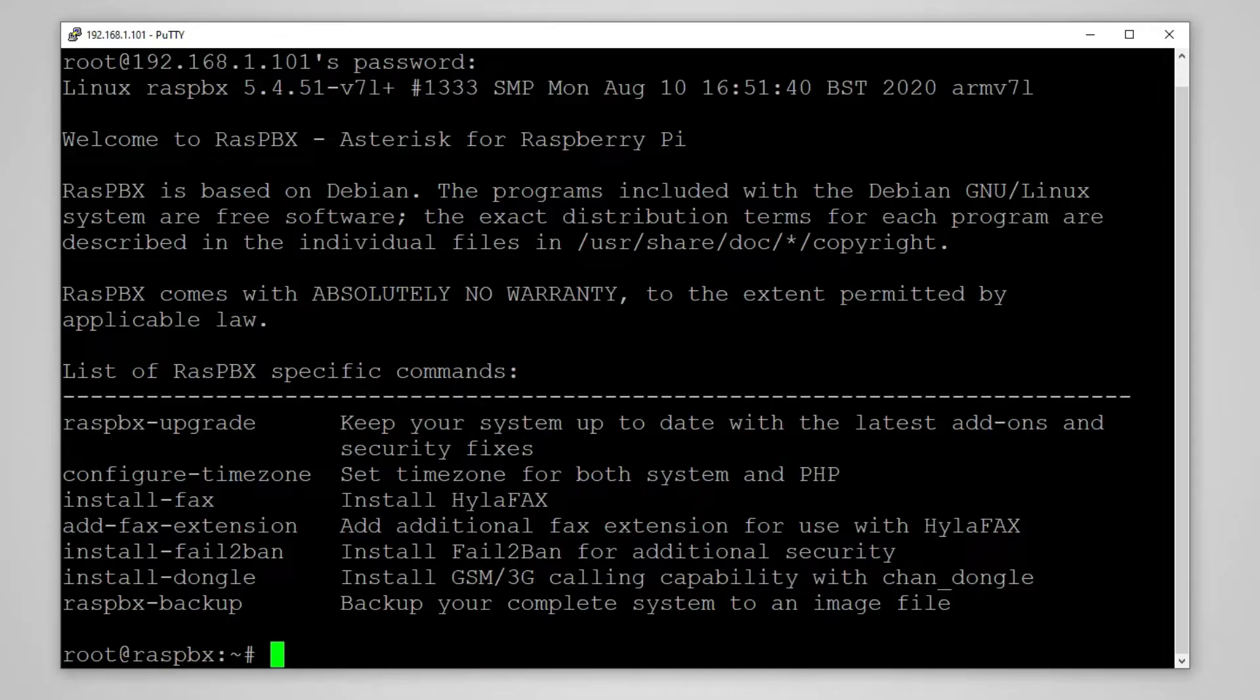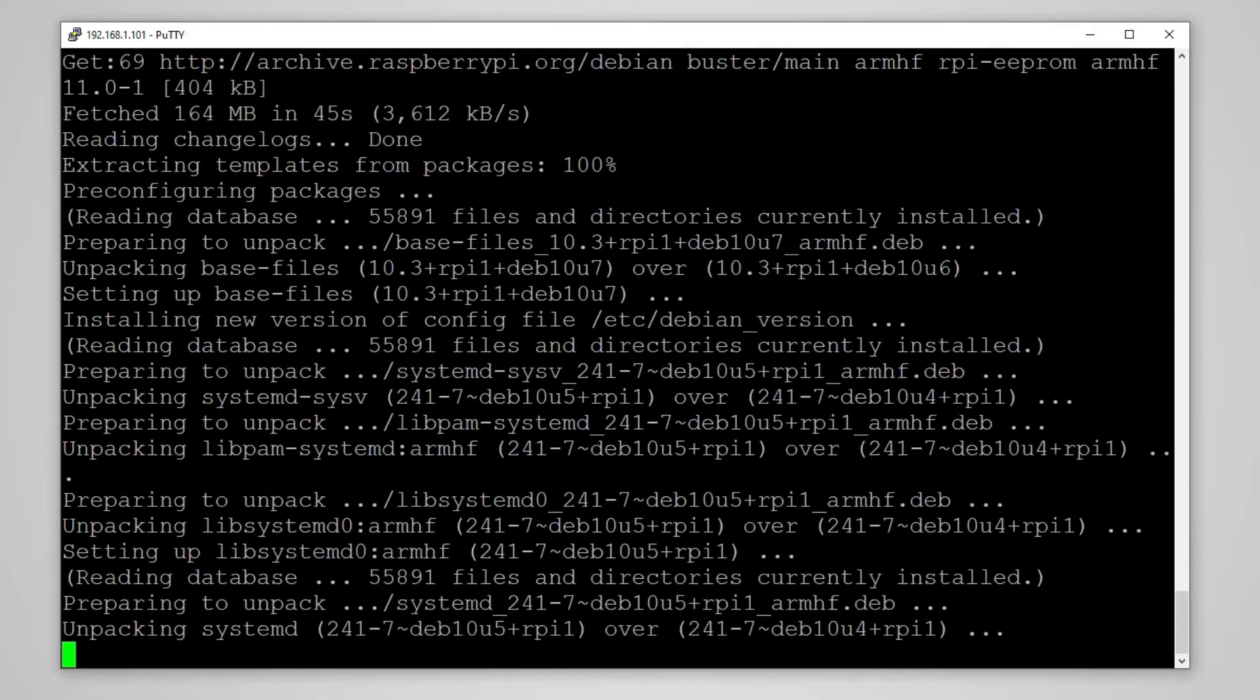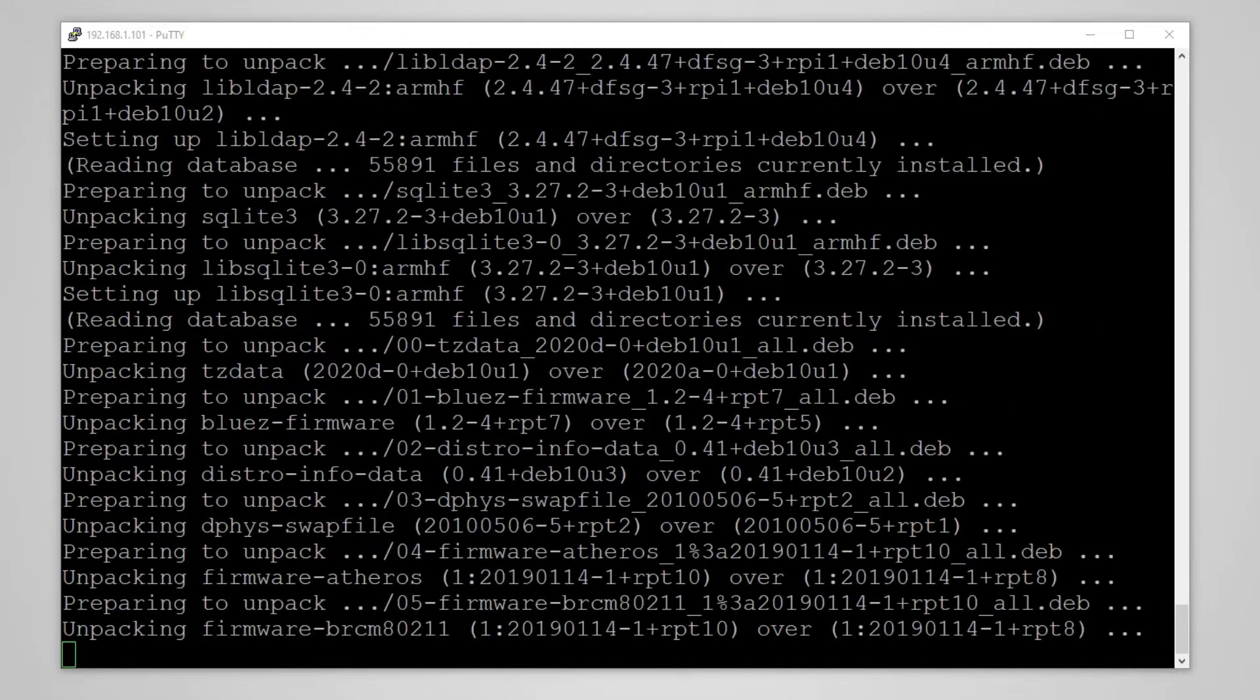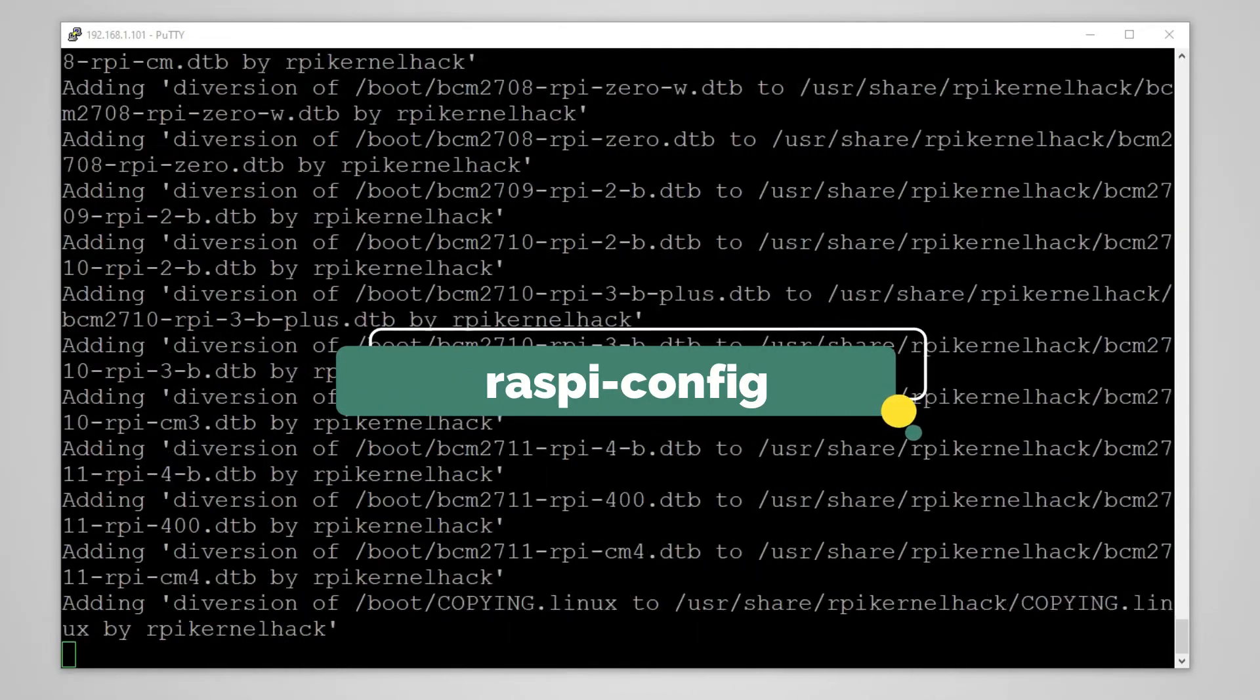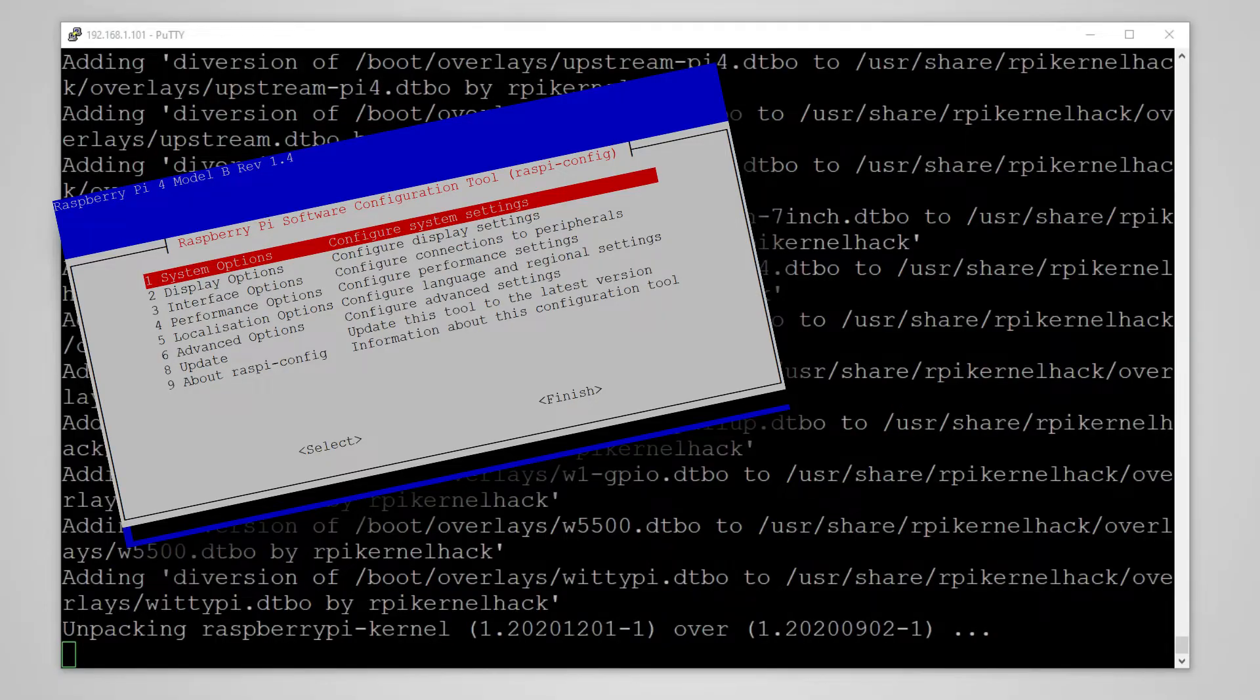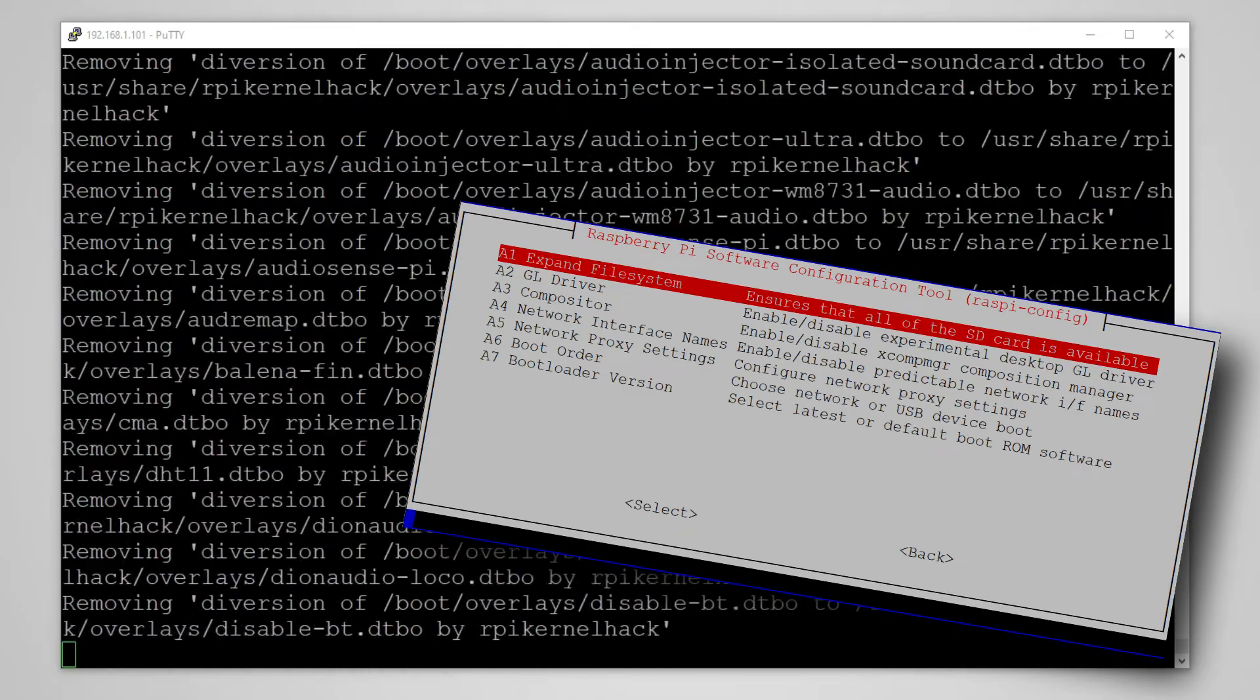Let's start with updating the software using raspbx-upgrade. We are going to speed this up a little bit and in the meantime it is worth mentioning that the command that is not listed allows you to change some additional settings like network settings and for example extending your SD card to its actual size.